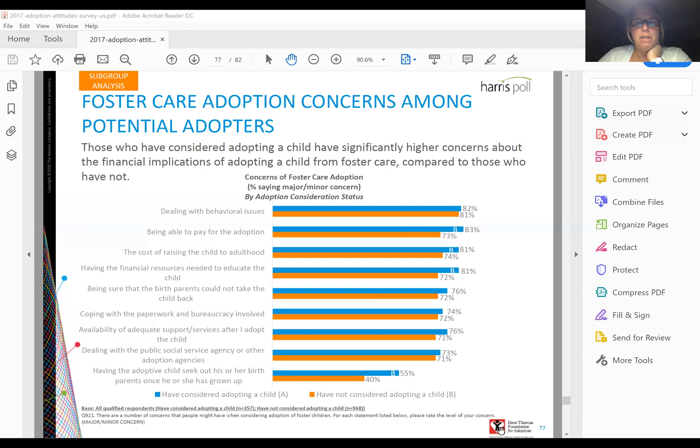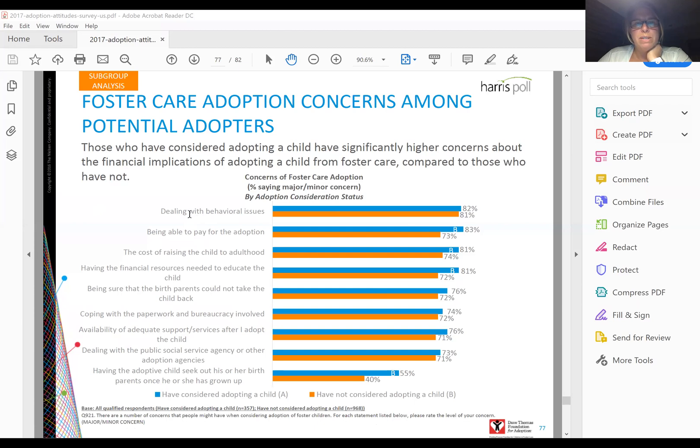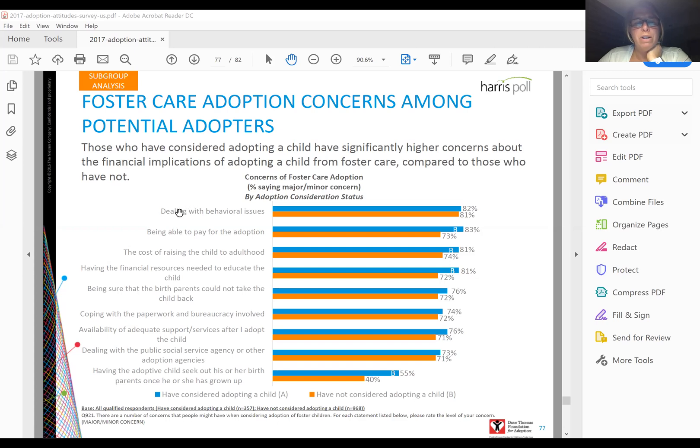In this example, this is the Dave Thomas Foundation for Adoption, a Harris Poll report. They have a survey question: there are a number of concerns that people might have when considering adoption of foster children. For each statement listed below, please rate your level of concern. This scale was no concern, major concern, minor concern, so it was a three point scale.